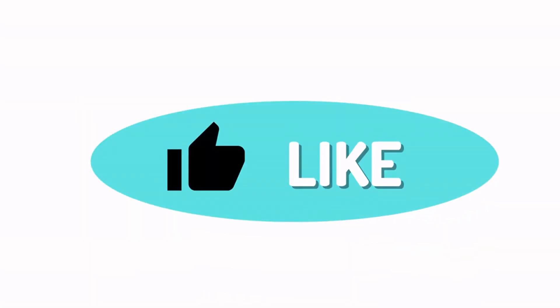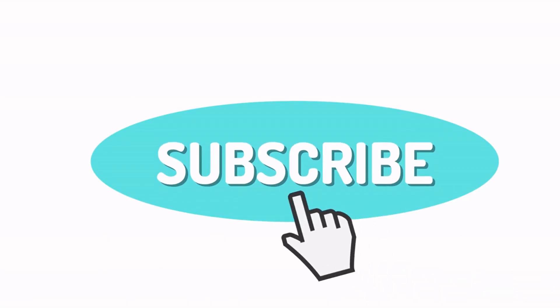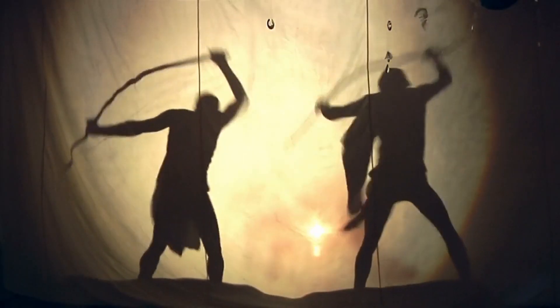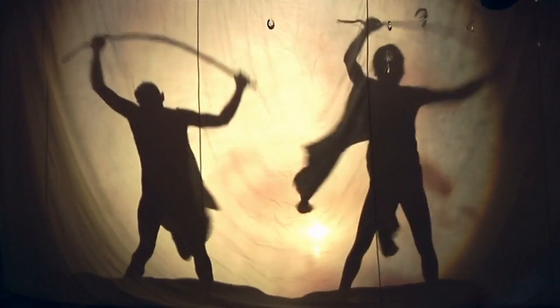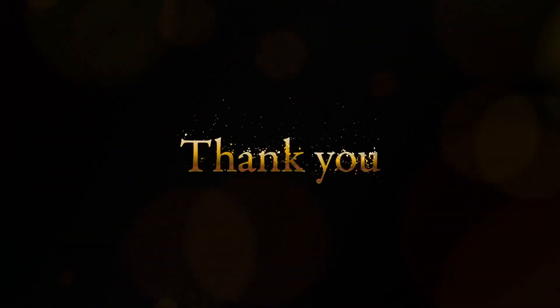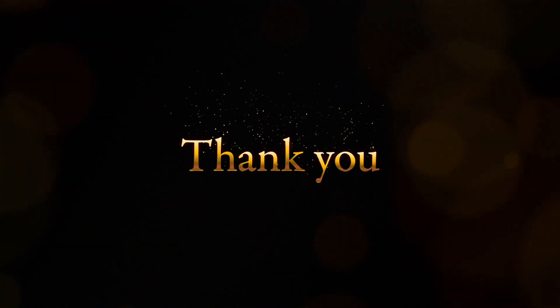If you enjoyed this video and would like to see more content like this, please consider subscribing to our channel. By subscribing, you'll be notified when we upload new videos. Thank you again for watching, and I look forward to seeing you in our next video.